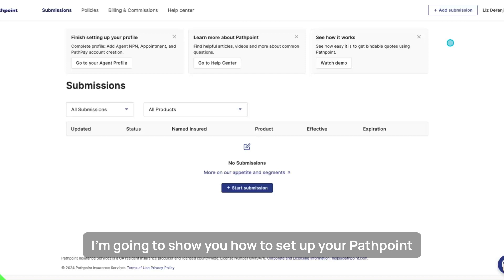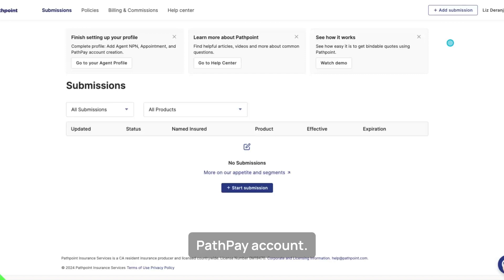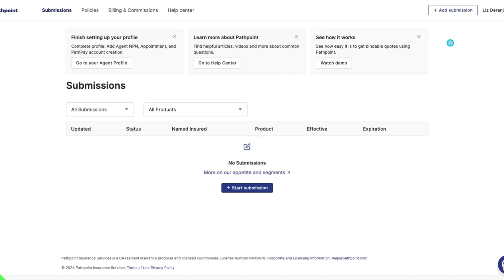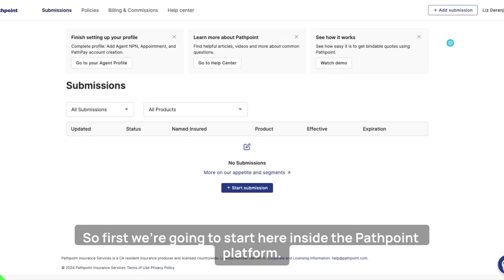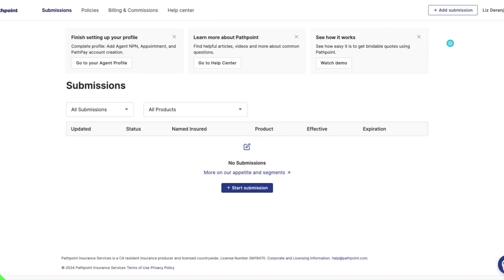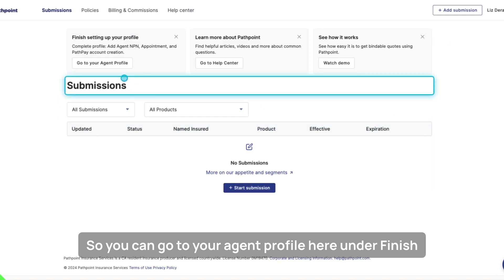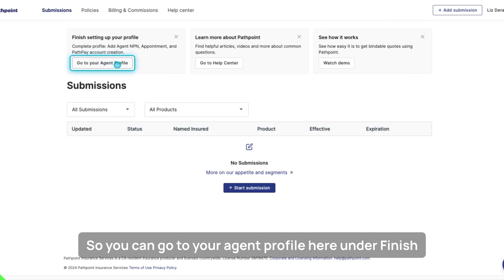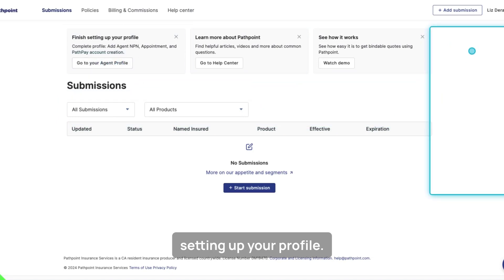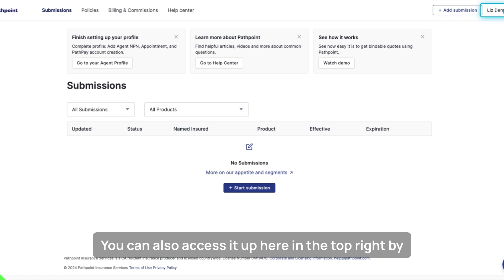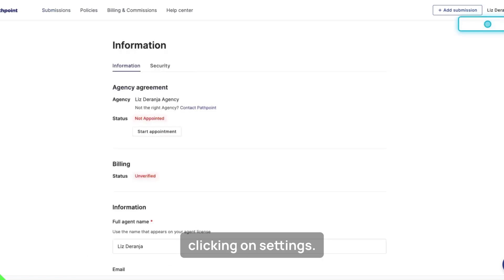I'm going to show you how to set up your PathPoint PathPay account. We're going to start here inside the PathPoint platform. You can go to your agent profile under 'Finish Setting Up Your Profile,' or you can also access it up here in the top right by clicking on Settings.